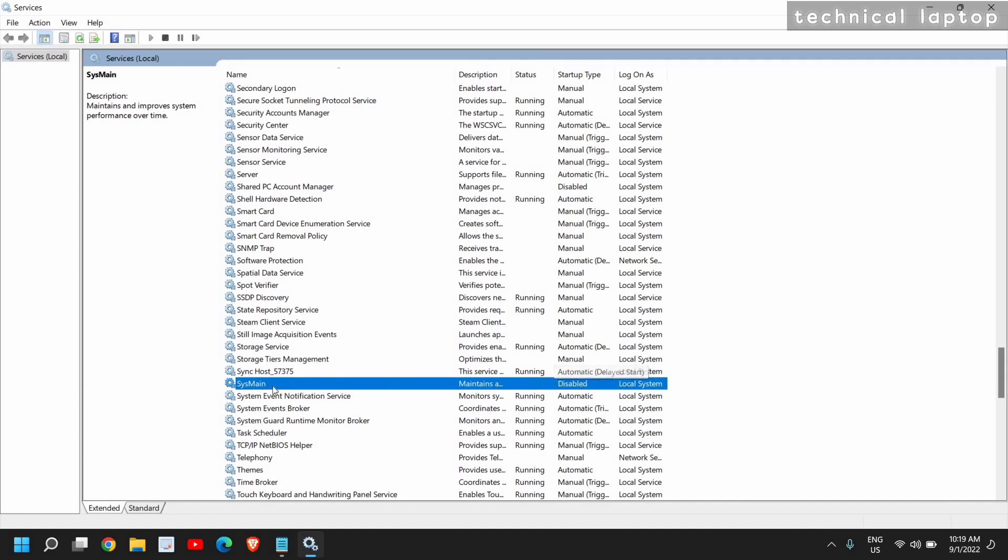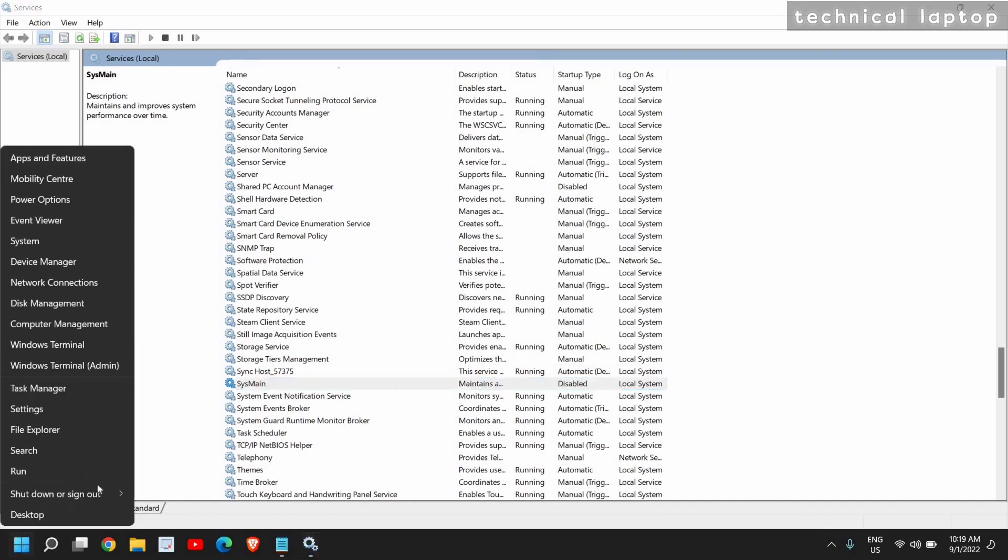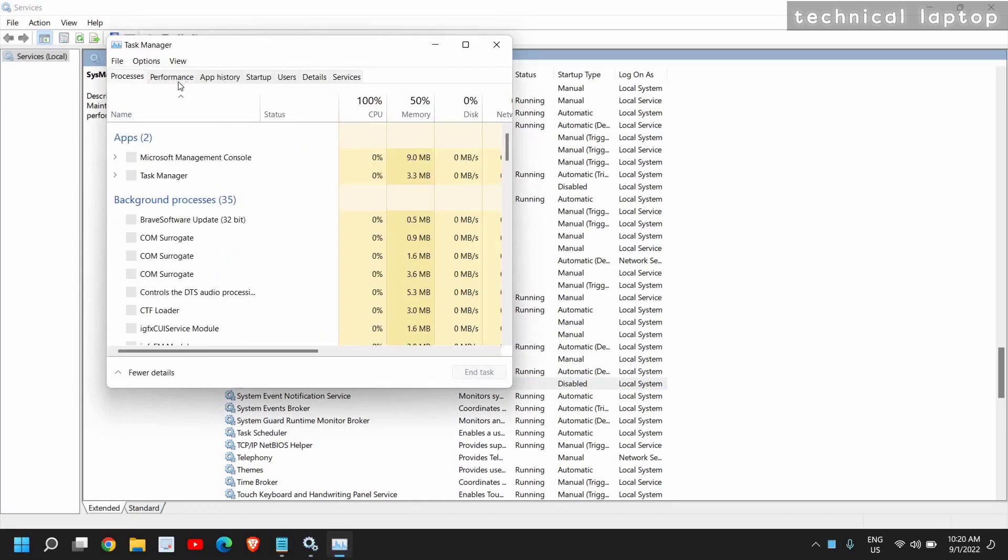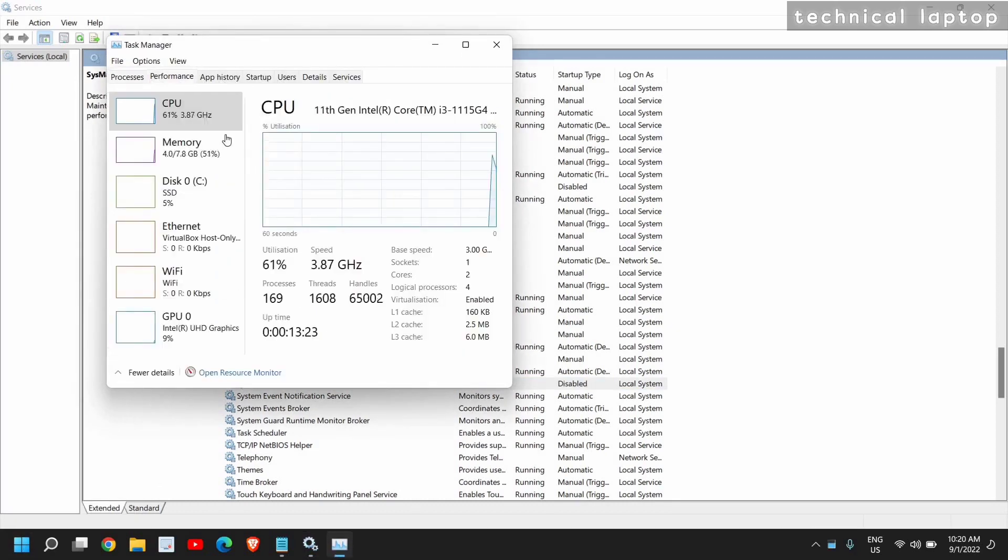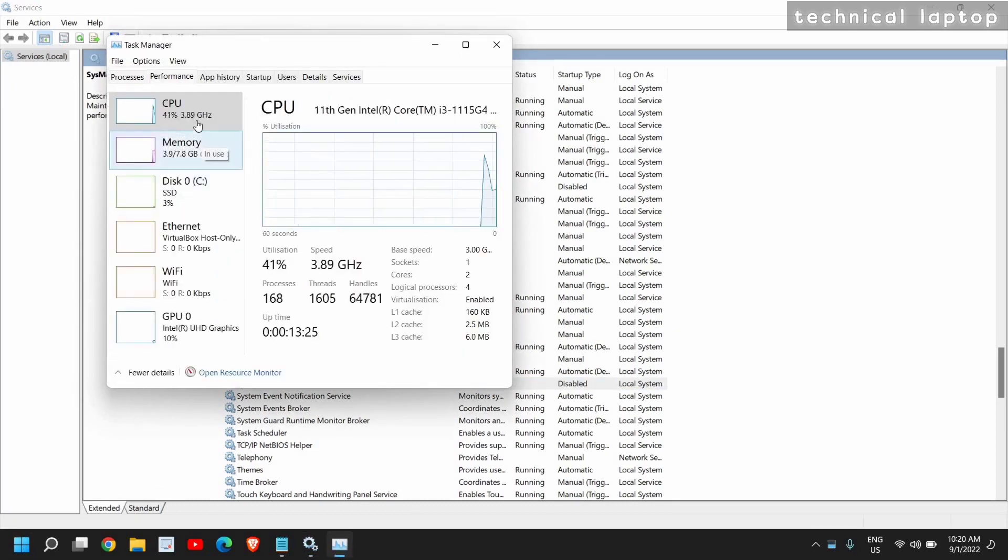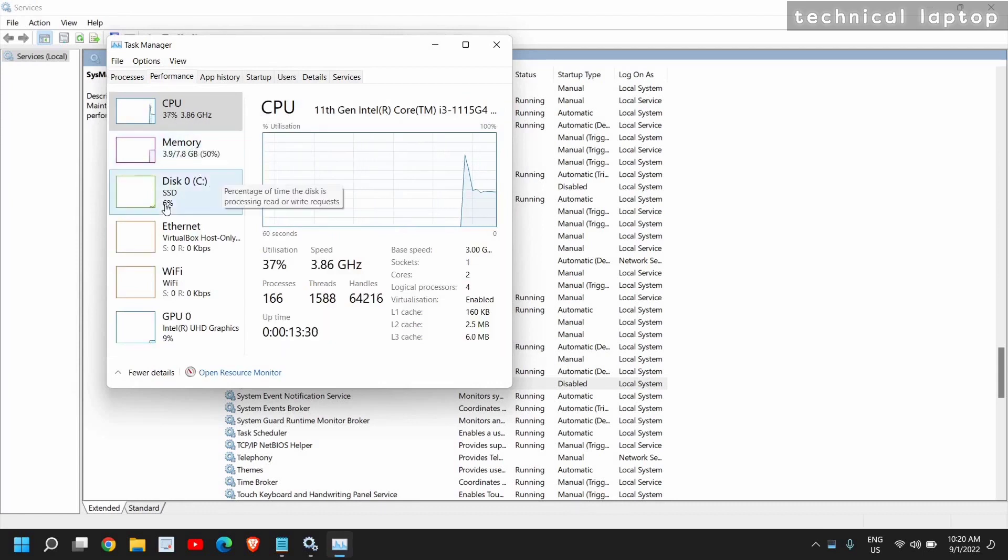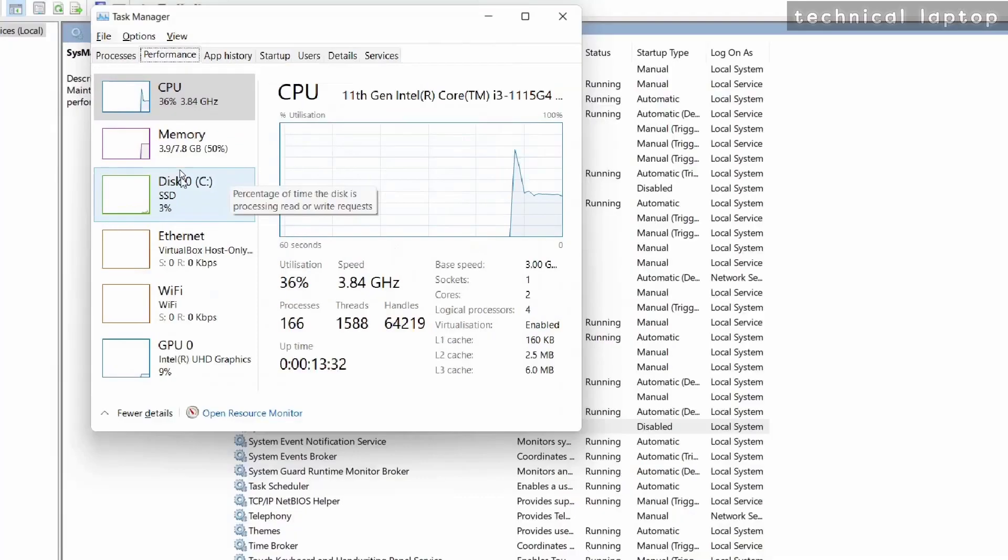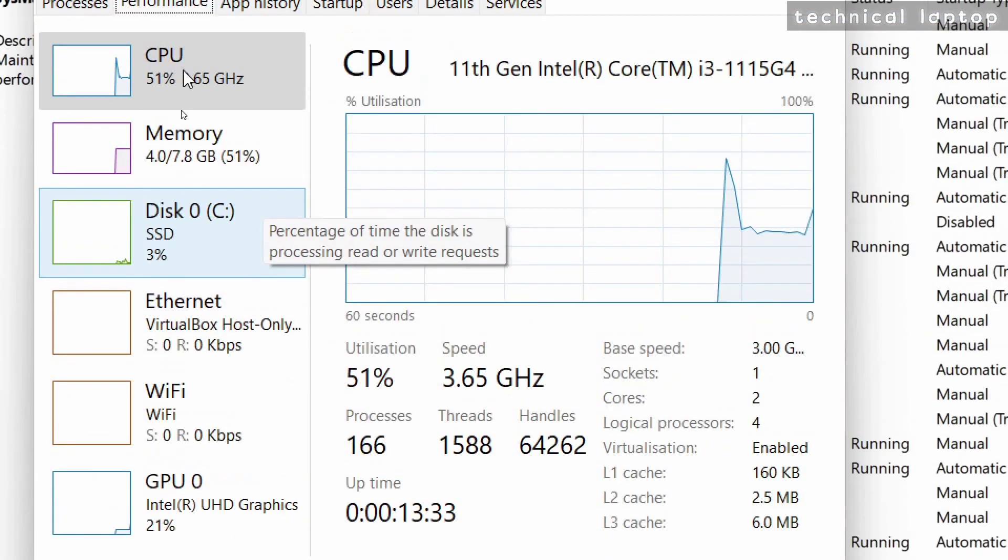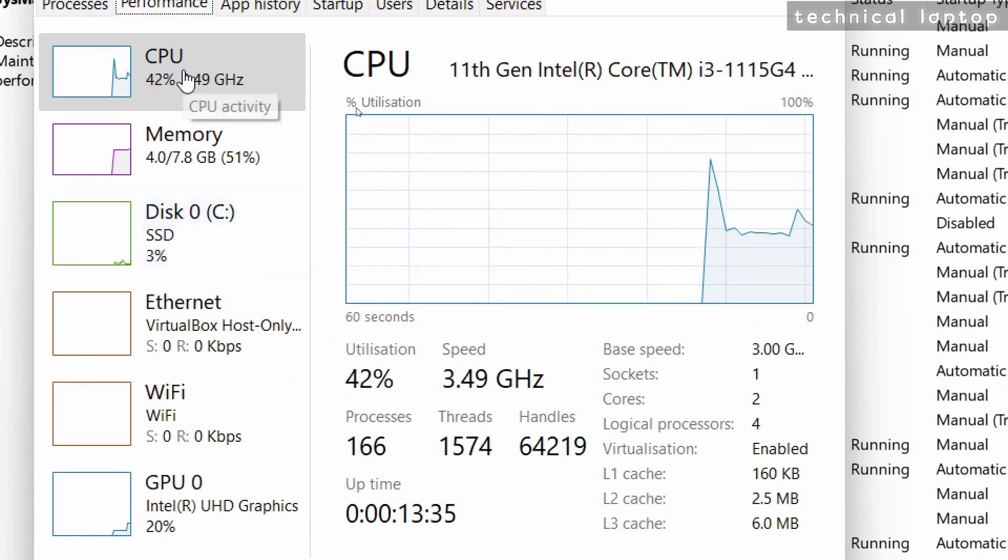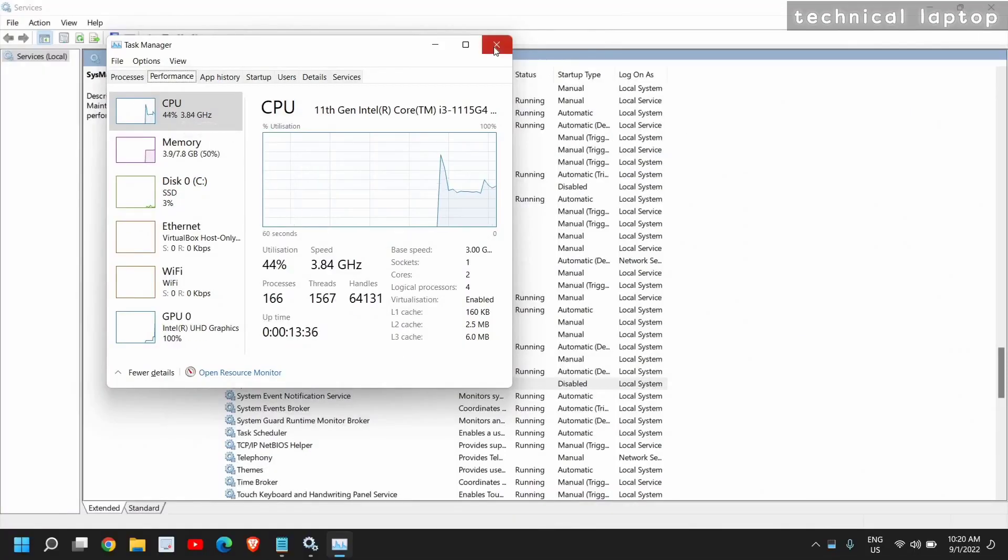If you want to see, I'll just right-click and go to Task Manager. Just see the performance. Currently the screen recording is going on, still the CPU usage, memory, and disk is absolutely fine. You can see that, right?